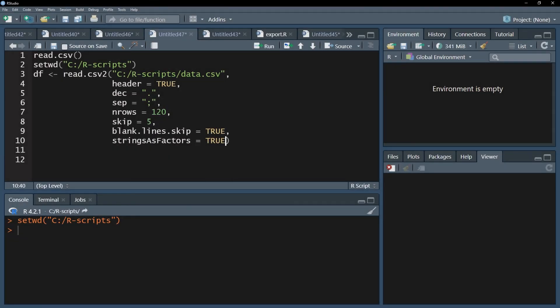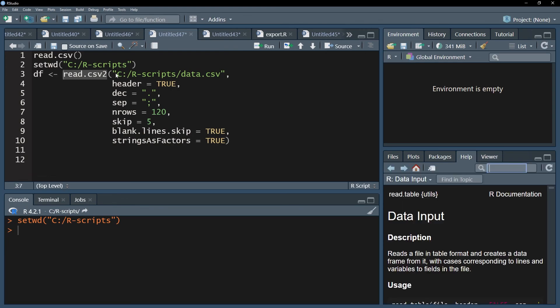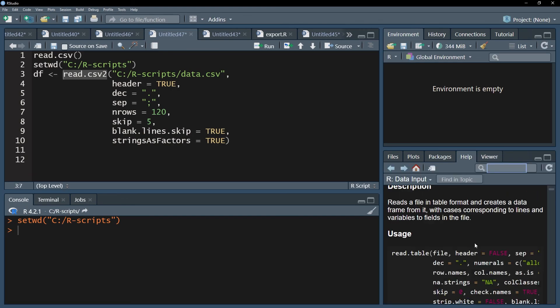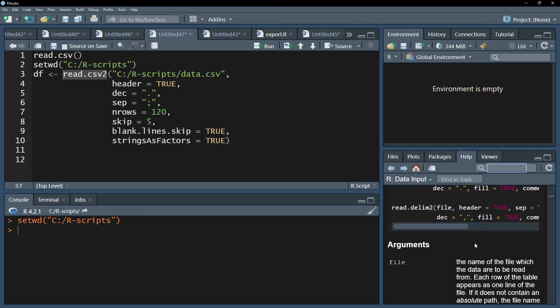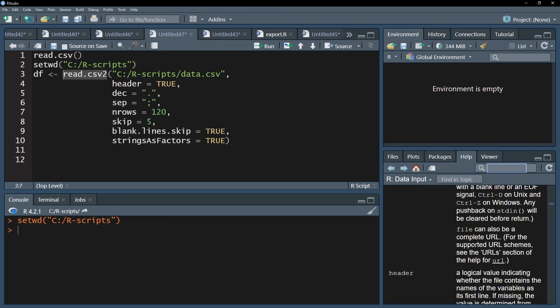To see all existing arguments, you can call up the R documentation. Simply clicking your read.csv function and hitting the F1 key will show the R documentation and all available arguments and a brief description of it.